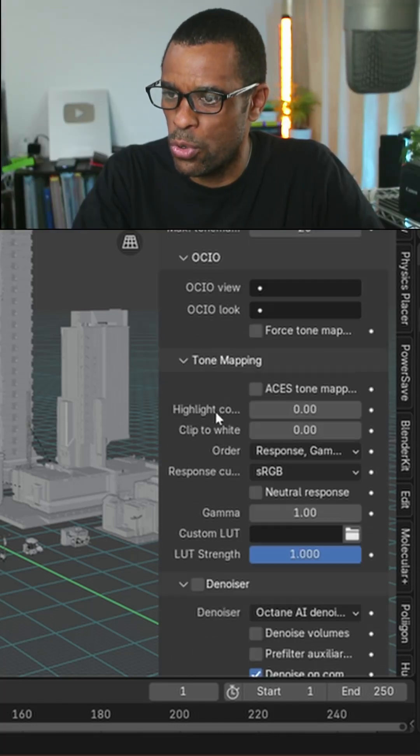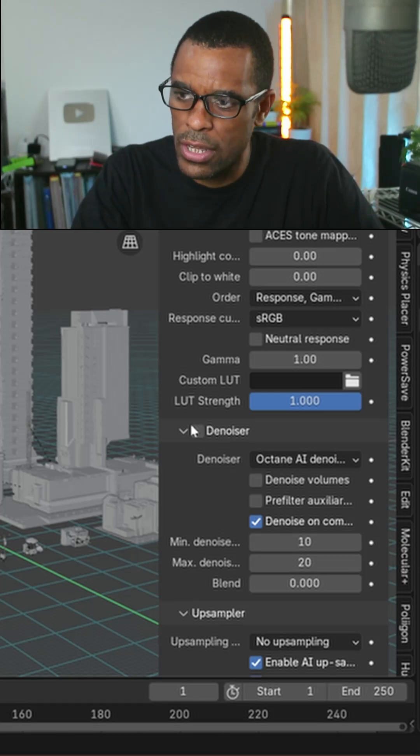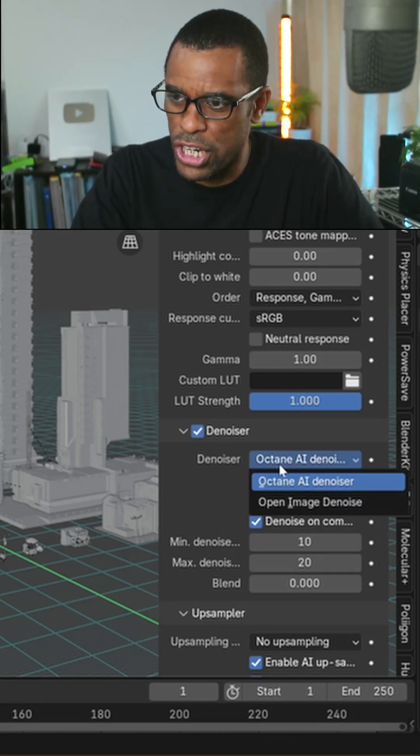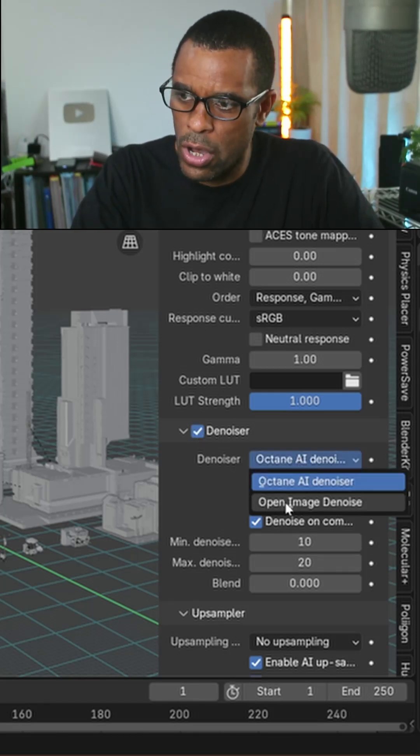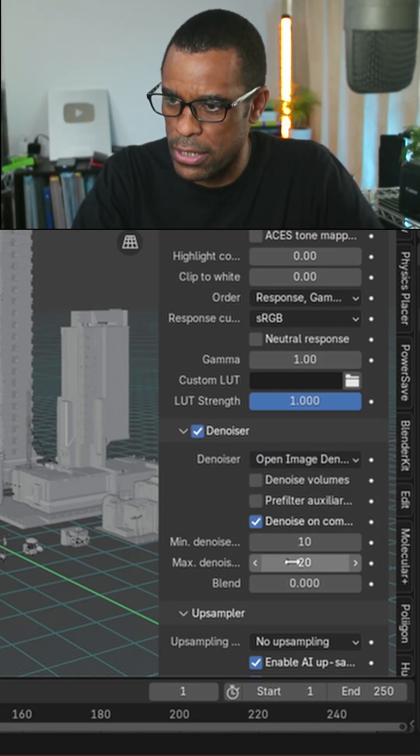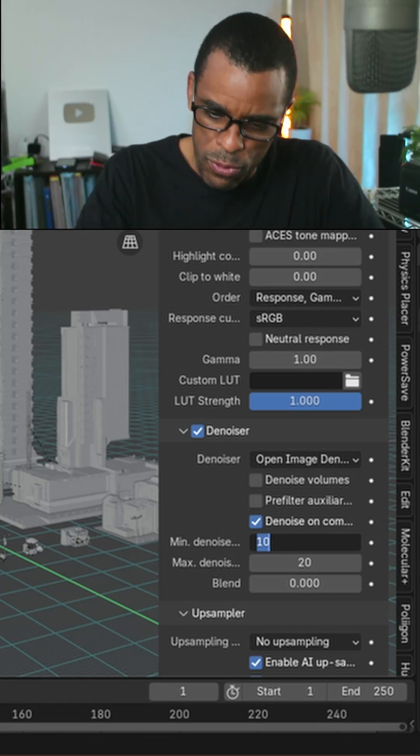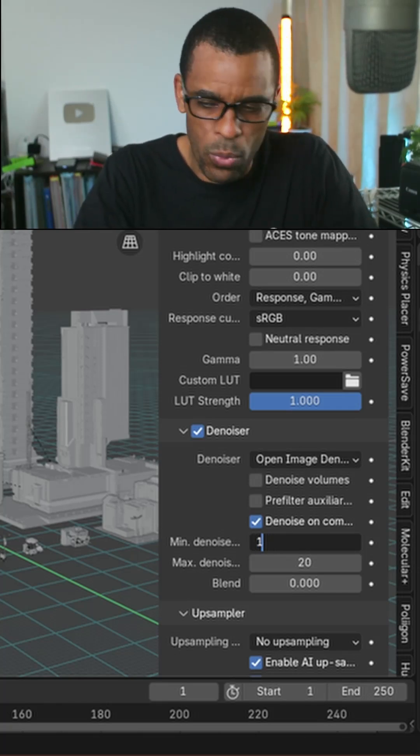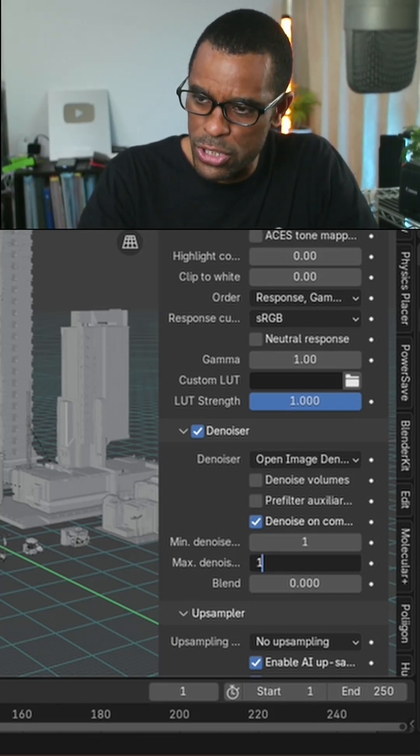From here, what I'm going to do is scroll down to denoiser. I'm going to take denoiser and then I'm going to change it to Open Image Denoiser. It's going to be a little bit faster for me. I'm just going to go 1-1 so the denoiser kicks in really fast.